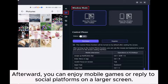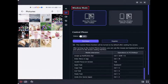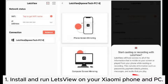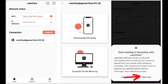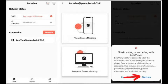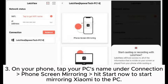3.2: How to cast or mirror Xiaomi phone screen to PC with Let's View. Step 1: Install and run Let's View on your Xiaomi phone and PC. Step 2: Connect both devices to the same Wi-Fi network and wait for your phone to auto-detect your computer. Step 3: On your phone, tap your PC's name under Connection > Phone Screen Mirroring, then hit Start Now to start mirroring Xiaomi to the PC.